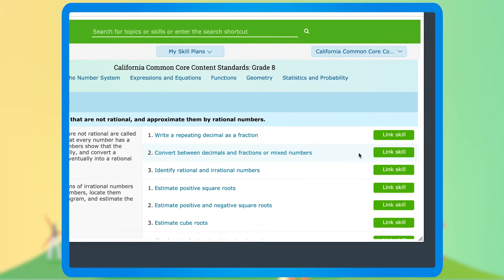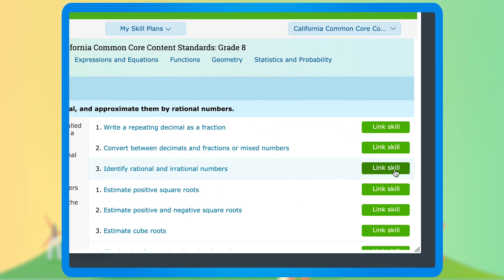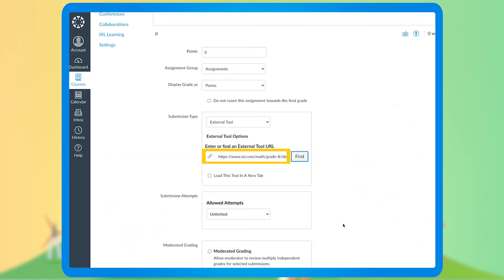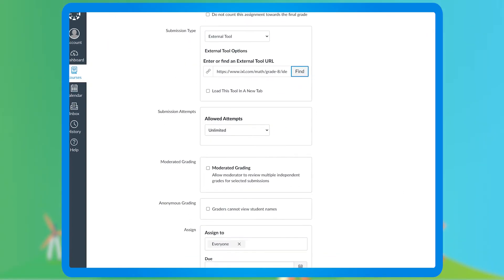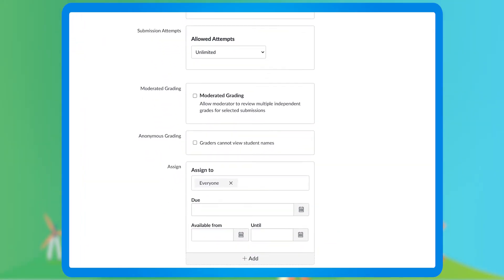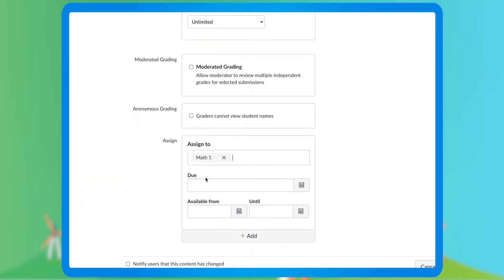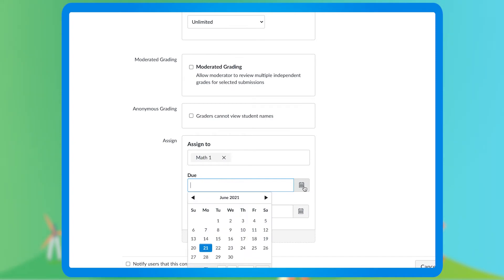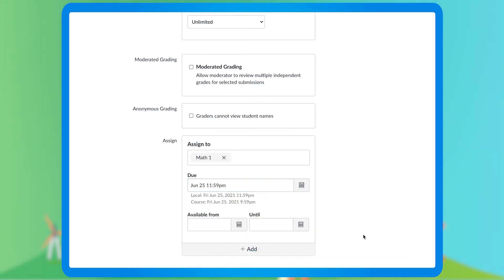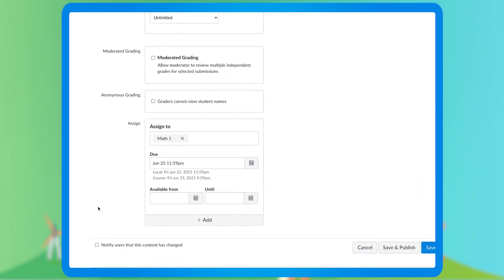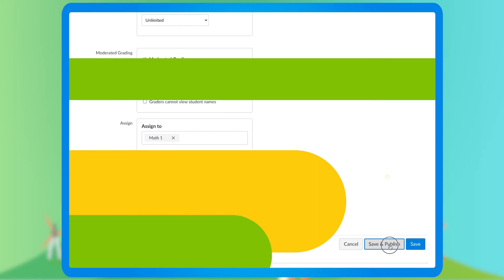Click Link Skill to add it to your lesson plan. You can customize the settings for any assignments such as due date and student assigned. Click Save and Publish and you're good to go.